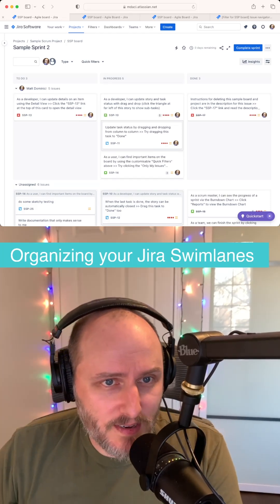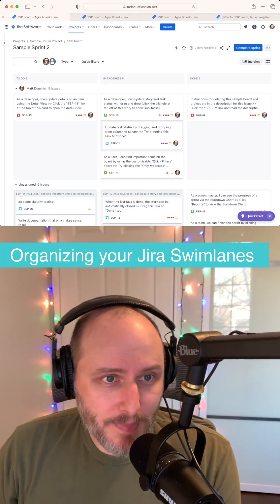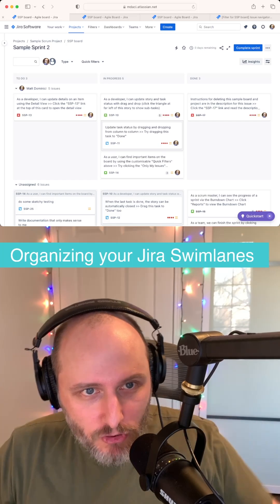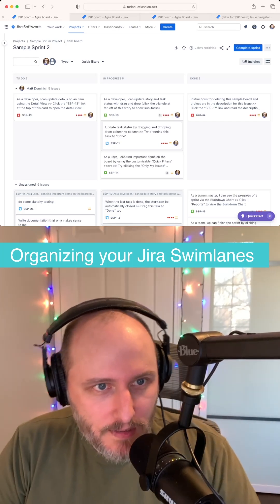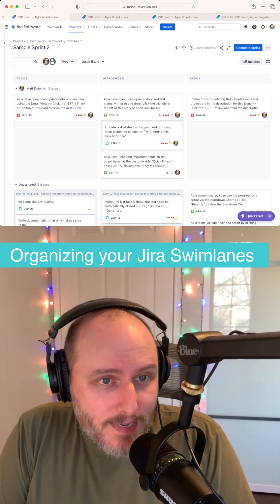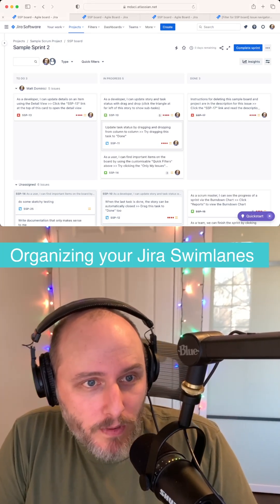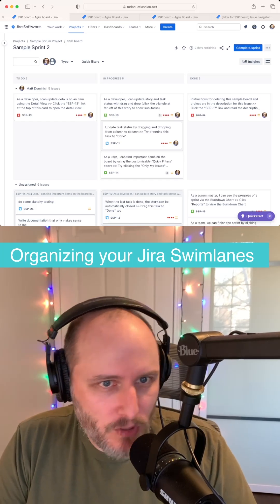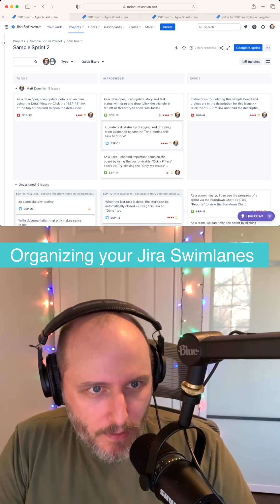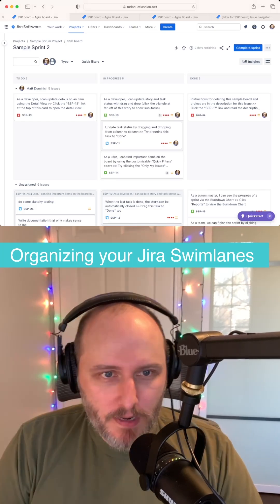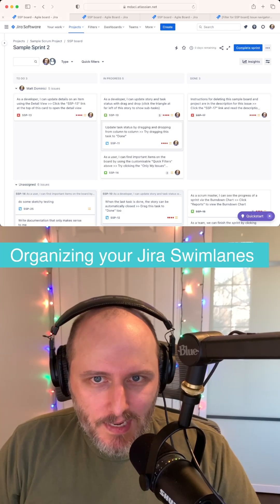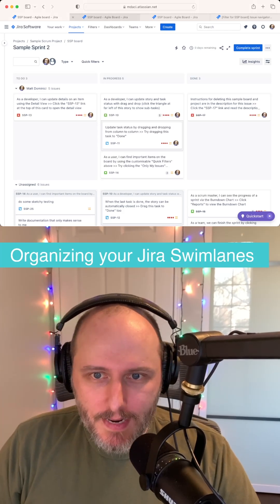Now the worst way to do this is by assignee. This is really only bad if you're actually trying to operate as a team. Organizing it this way is a really quick way to tell everyone on your team basically hey, stay in your lane, don't worry about what other people are working on. But if you need to work as a team, this really isn't the way.